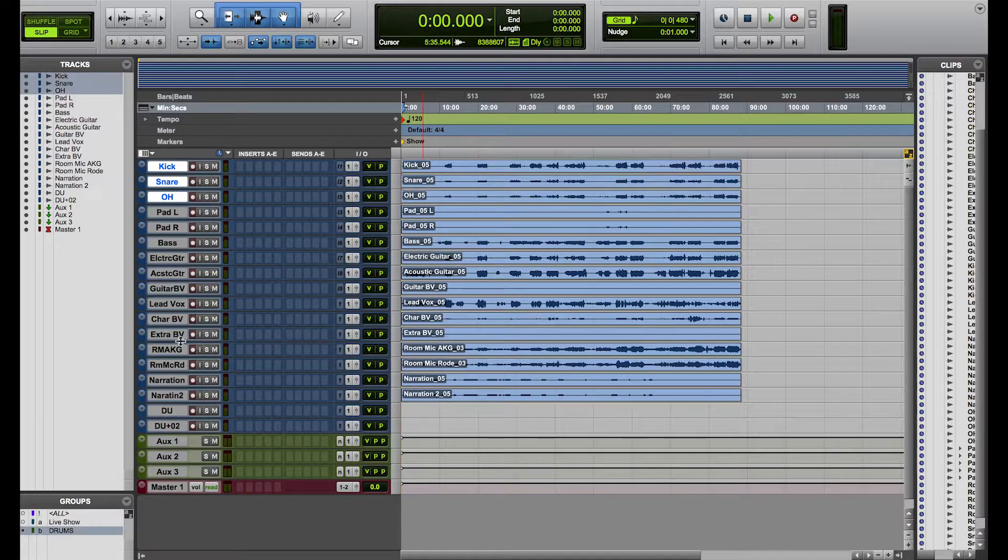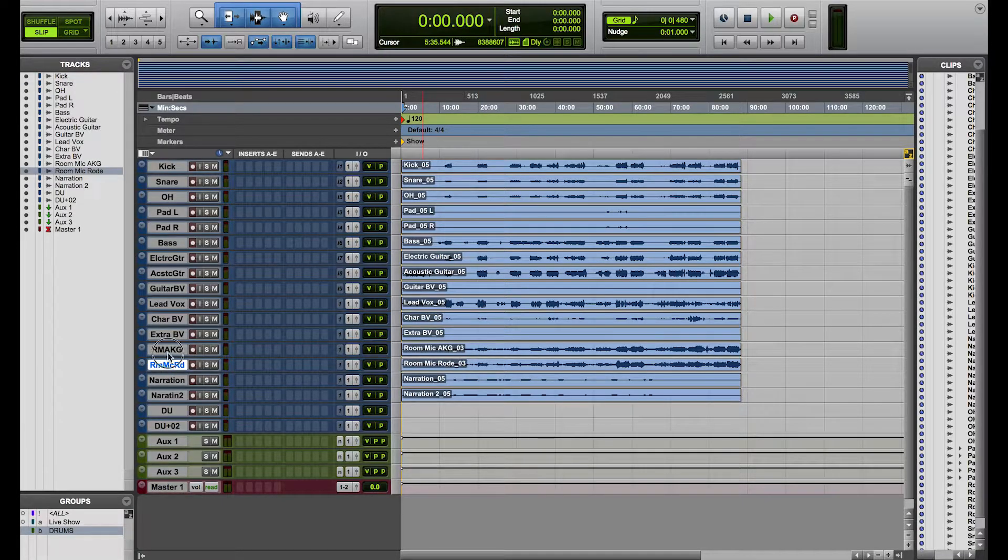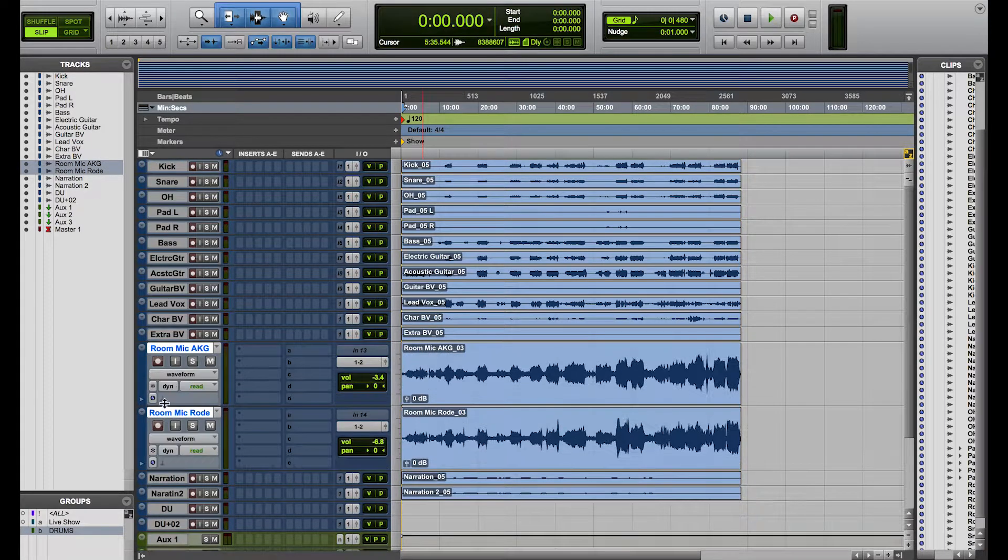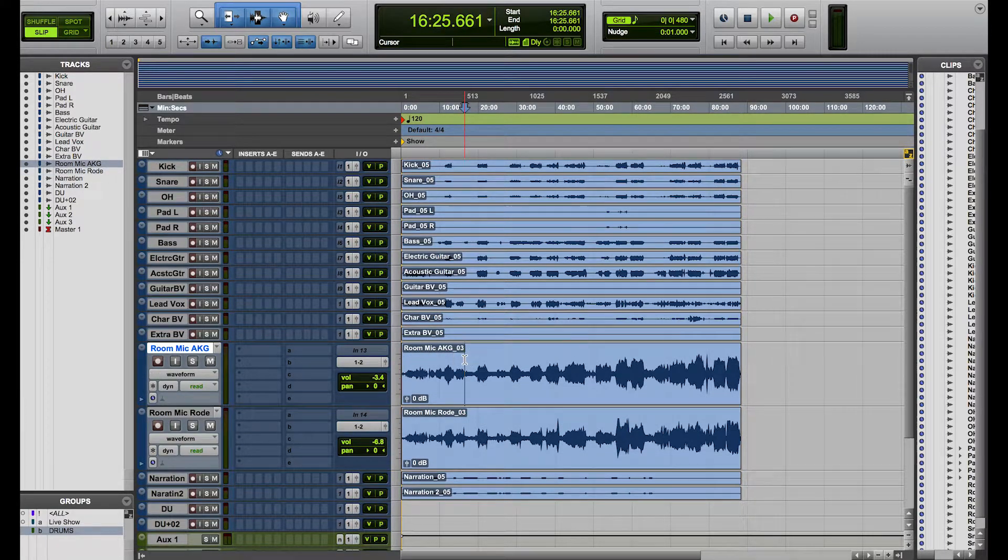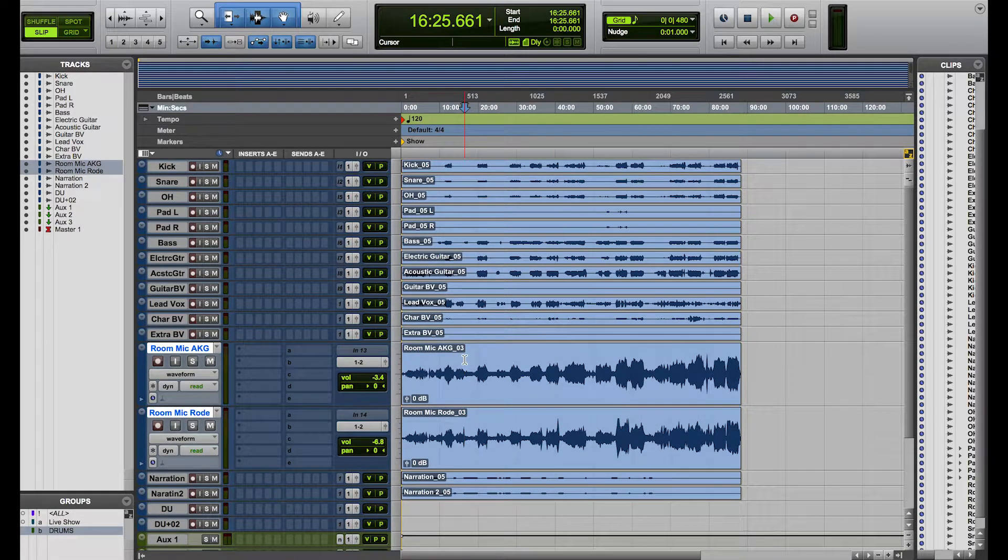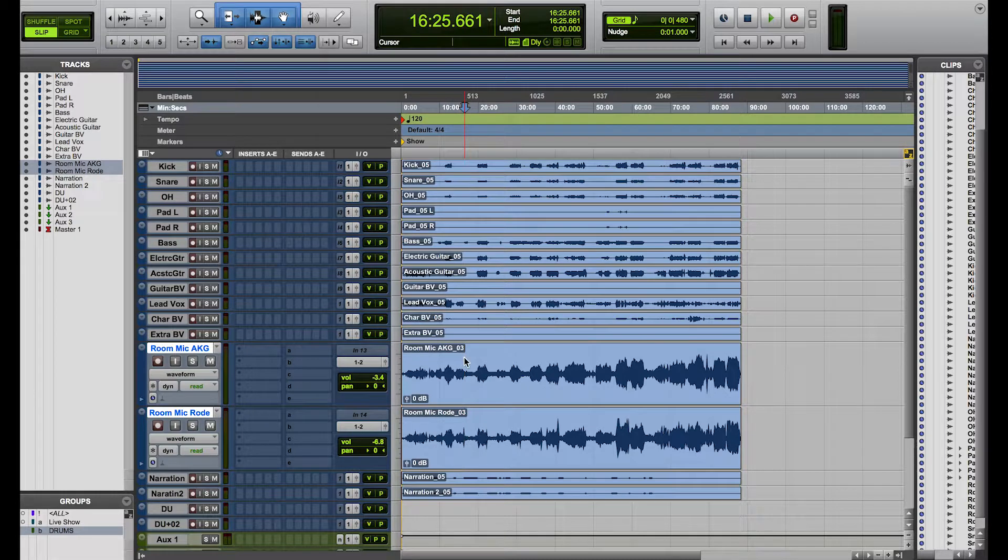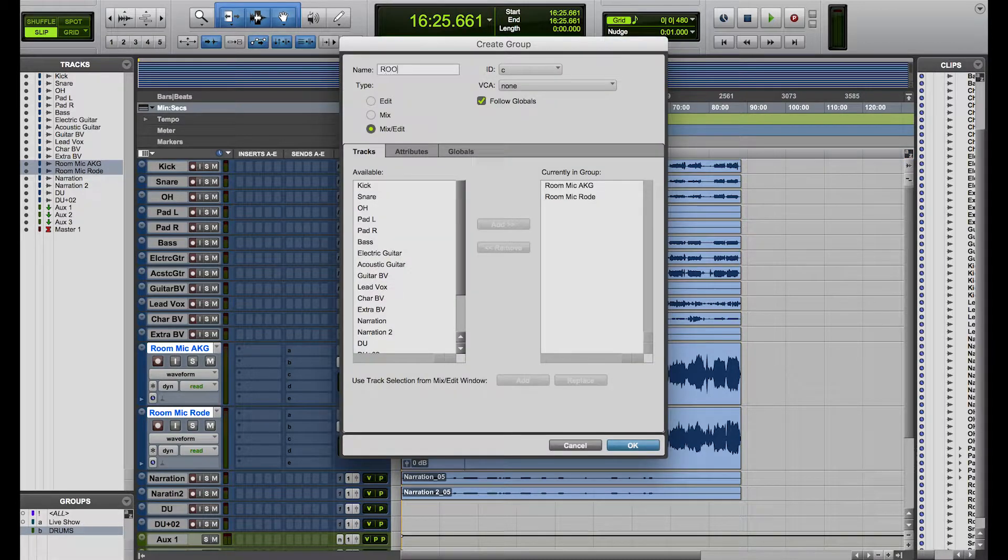So this is a very useful feature if you're working with multiple tracks and multiple different instruments and instrument families, you can group all of them, especially if it's a live session, you can group all of them into one group if needed, in this case it was because it was a live show and then what you can do then is group all of the drums, you can also group the rooms, so let me go on room mic, road and AKG. I'm going to hit shift and semi-colon, command G and call these rooms.